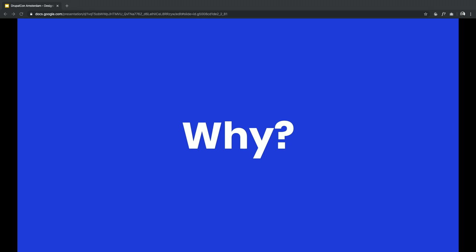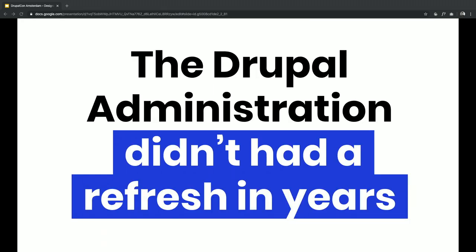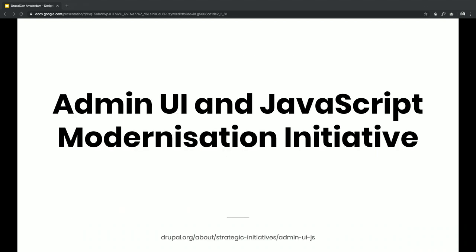Let's start with the initiative. The first thing is why — why did we start? The Drupal administration actually wasn't refreshed for years. It's not that it was a bad design; it's just that it was about eight years old. Even Drupal 7 was using it, and Drupal 8 was using it too. So yeah, it was time to make a change. That's why this initiative started — it was initially the JavaScript modernization initiative, and later the admin UI, and we came together and created a whole initiative.